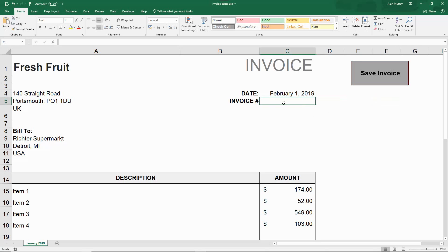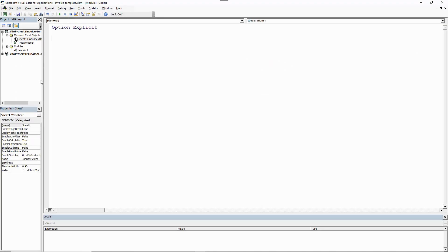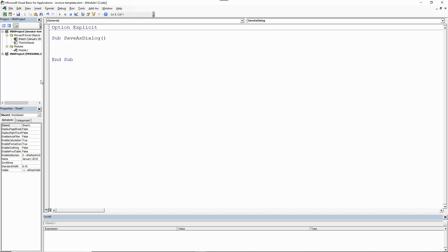This will save a copy of the invoice using the invoice number entered as its file name. This workbook is a macro-enabled workbook, already saved that way because we want to store the macro in it. We want to use this Save As dialog to provide a familiar environment for users. Let's click on the Developer tab and jump into Visual Basic. I'll begin by creating a very simple macro just focusing on the Save As dialog, labeling the macro and putting the dialog within a With construct.